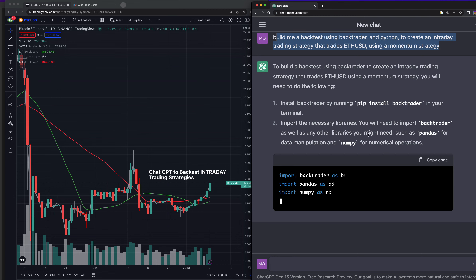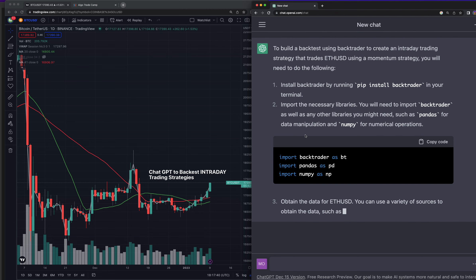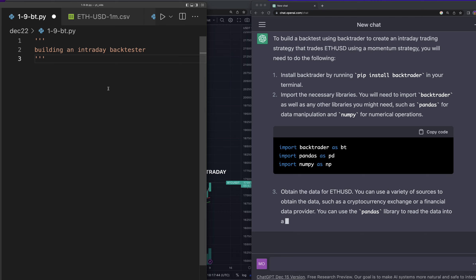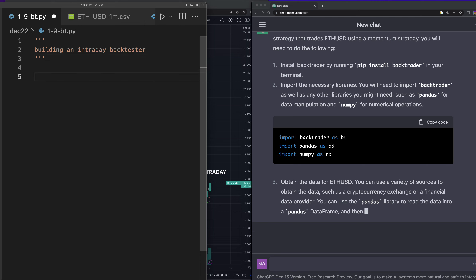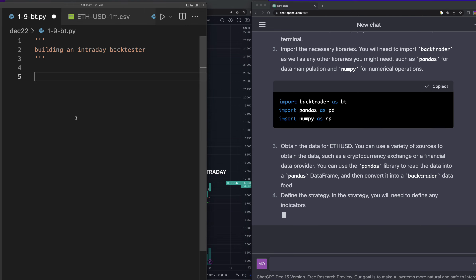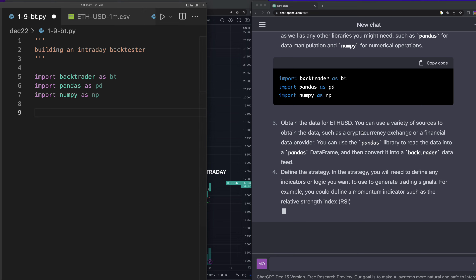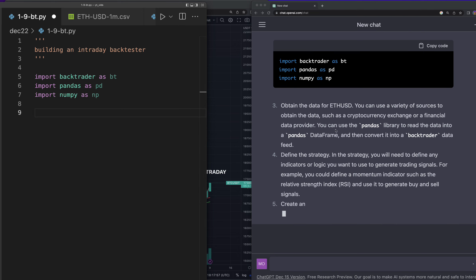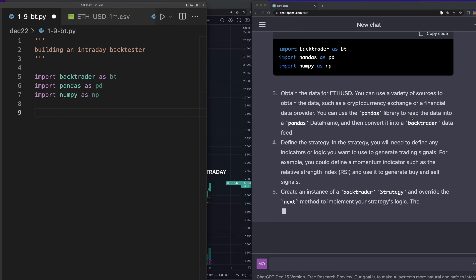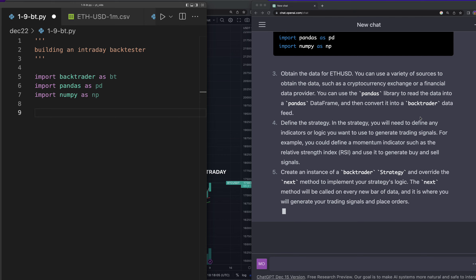Import the necessary libraries: BackTrader, Pandas. Let's jump over to our code editor. If you're new to coding or you don't know how to code, don't take it too seriously — it's not that hard to learn, just like anything else. I didn't go to school for it. Next step is to obtain the ETHUSD data — I already have that — and then use the Pandas library to read the data into a DataFrame and feed it into BackTrader.